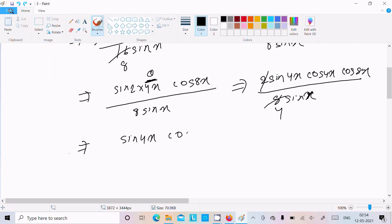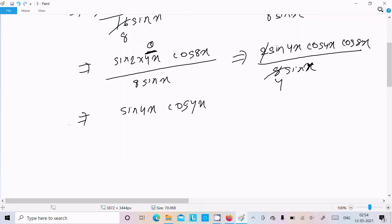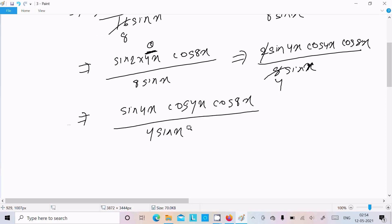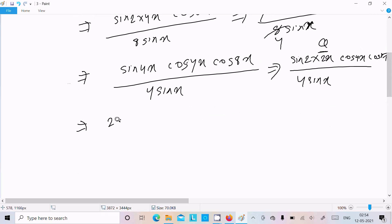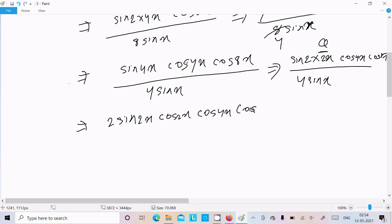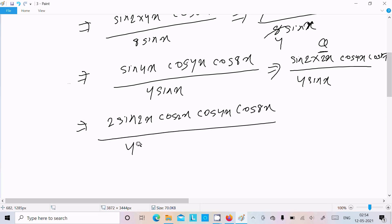Again apply the formula: sin 4x = sin(2 × 2x) = 2 sin 2x · cos 2x. Substituting gives 2 sin 2x · cos 2x · cos 4x · cos 8x divided by 4 sin x. Dividing by 2, we get sin 2x · cos 2x · cos 4x · cos 8x divided by 2 sin x.